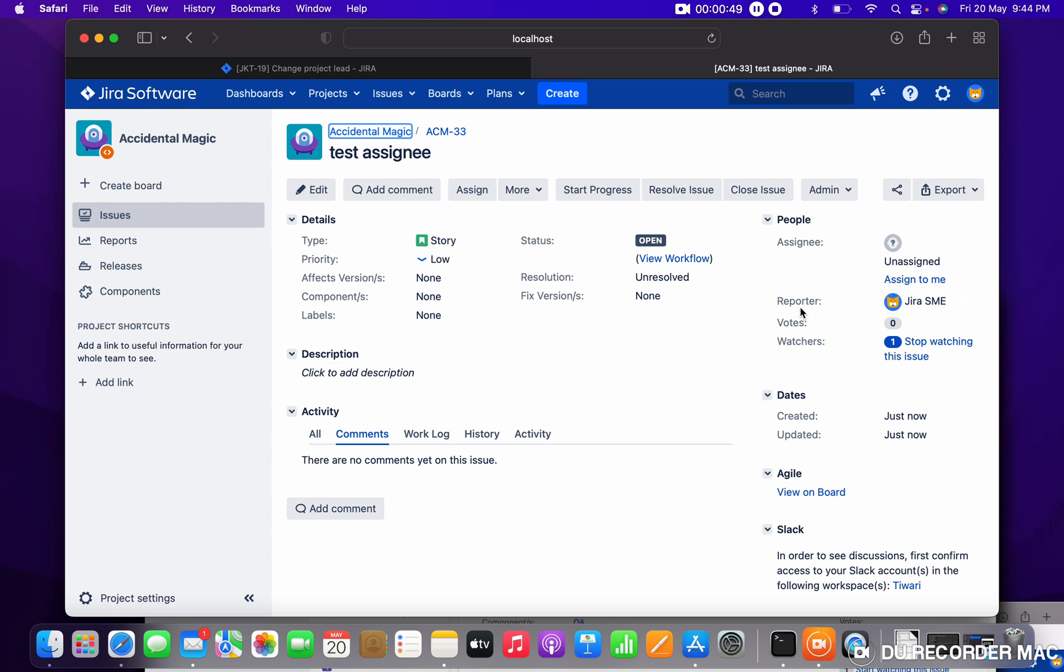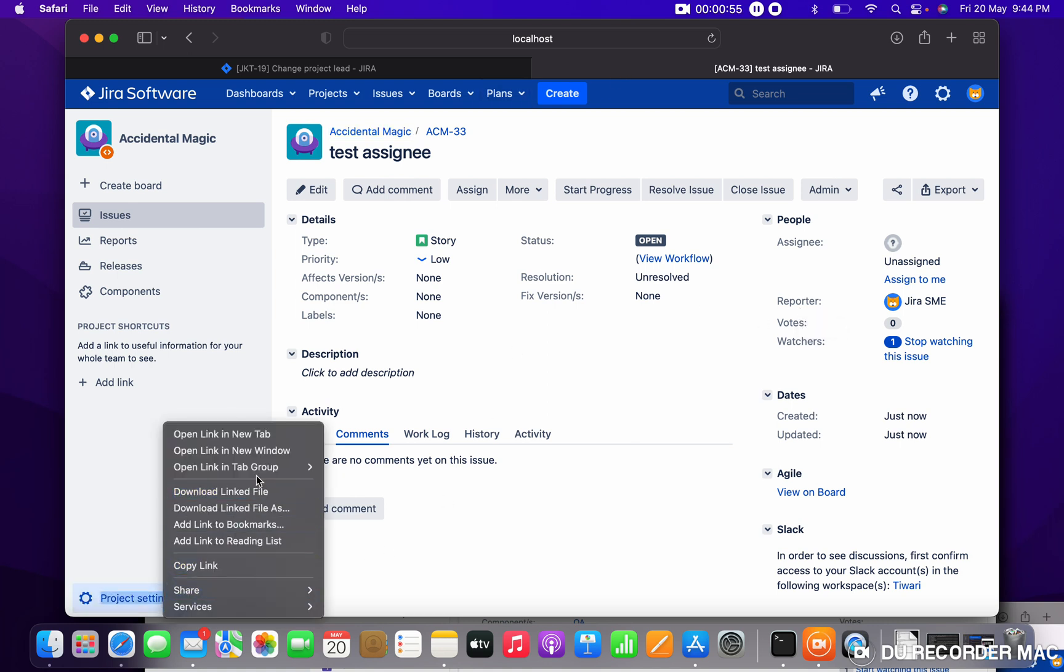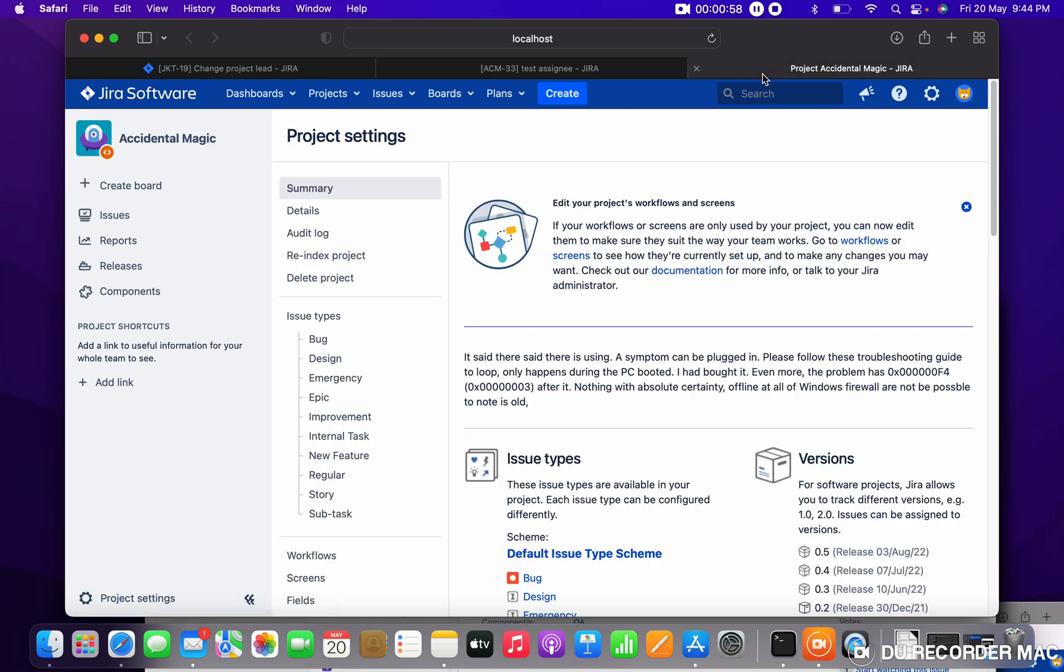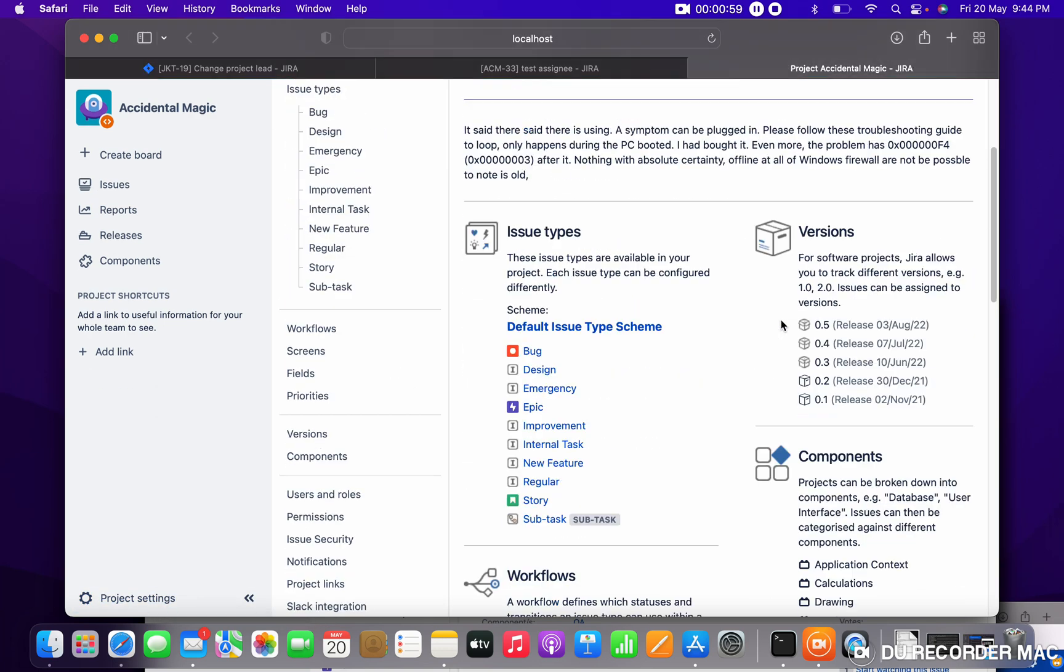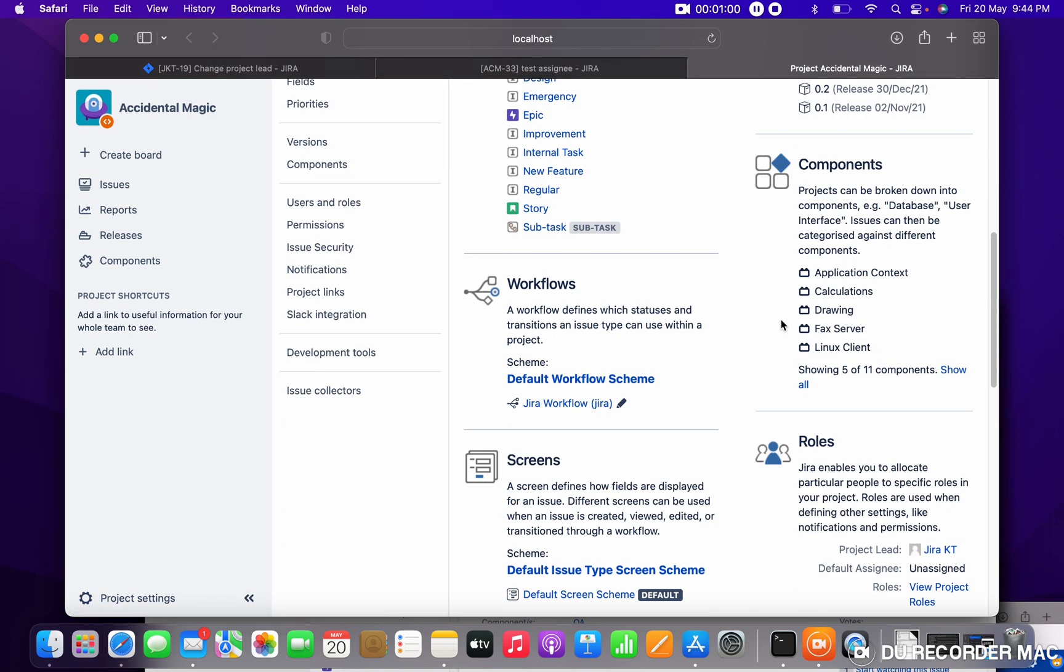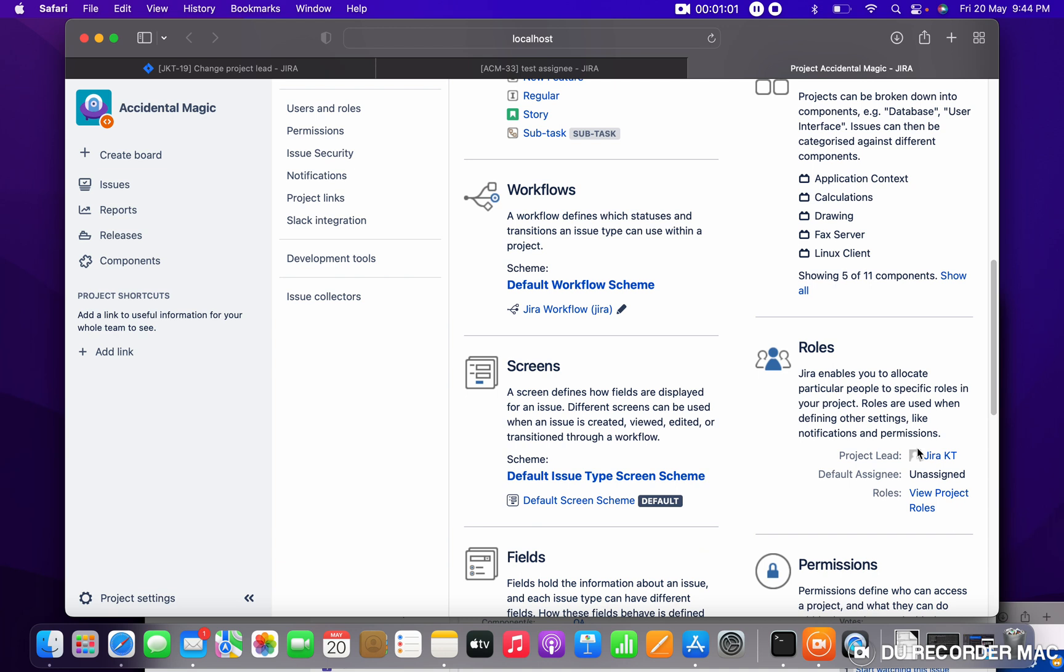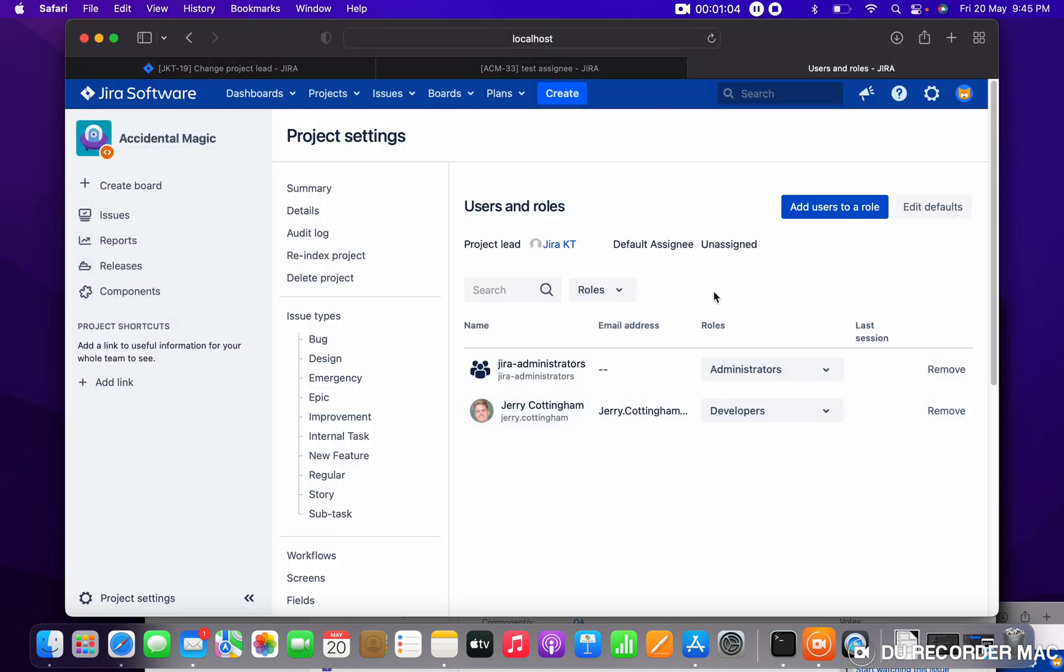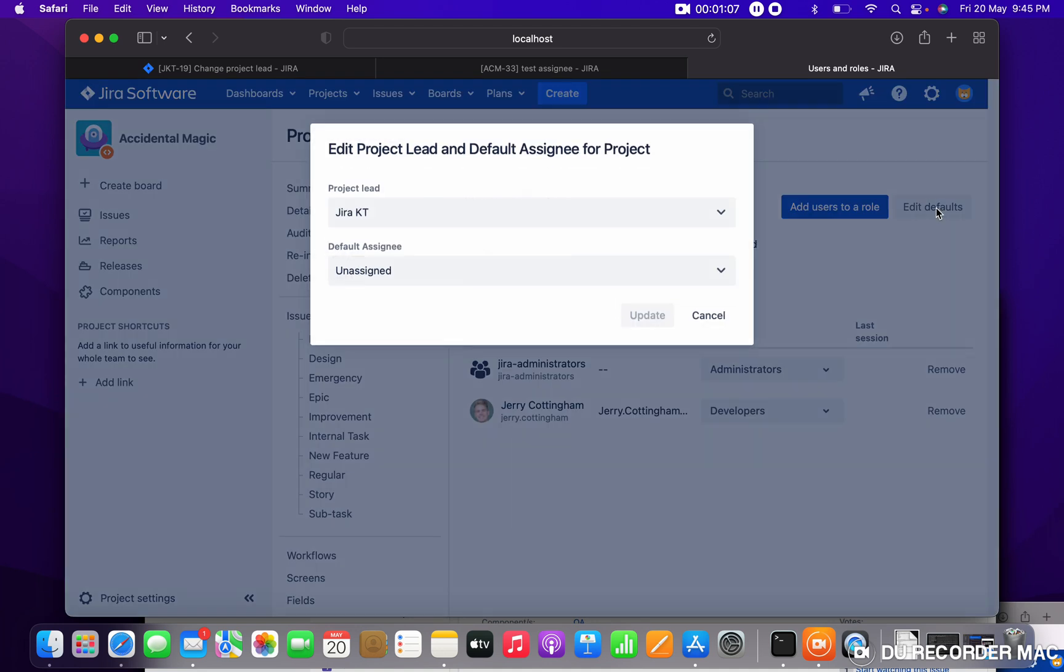So what I have to do? Just go to the project settings. I'm in the project settings—just go down here. You can see default assignee is unassigned. Let me select Edit.